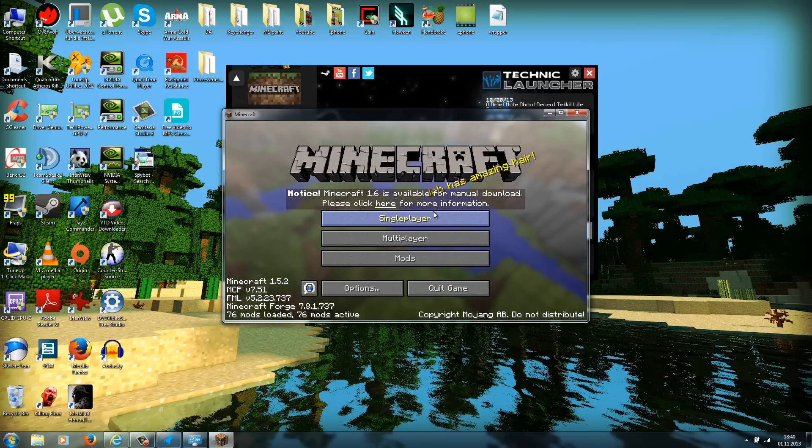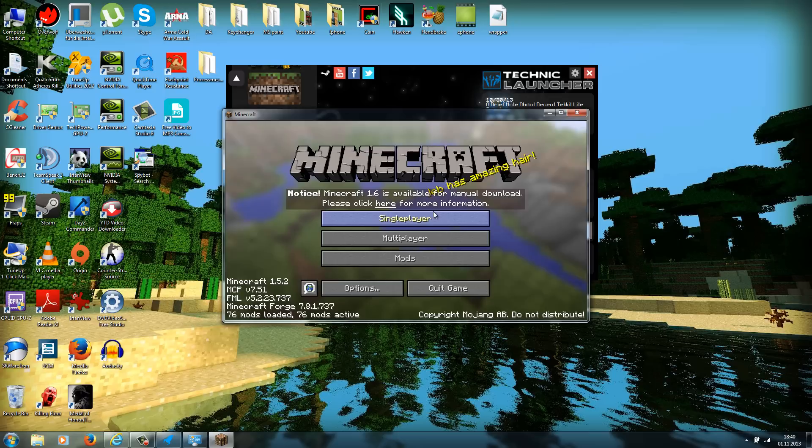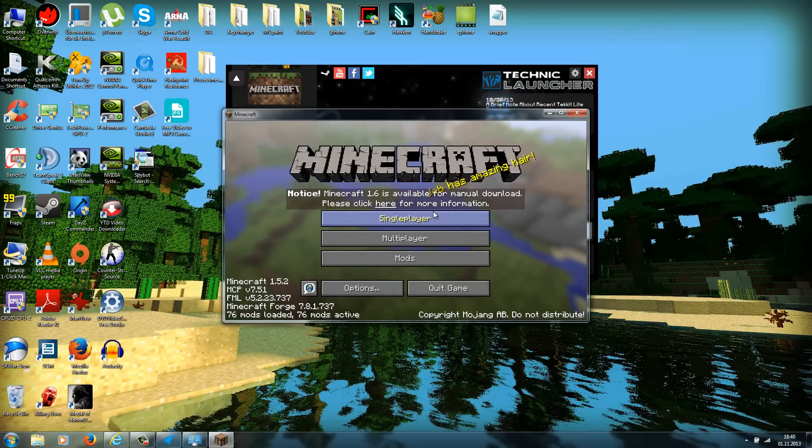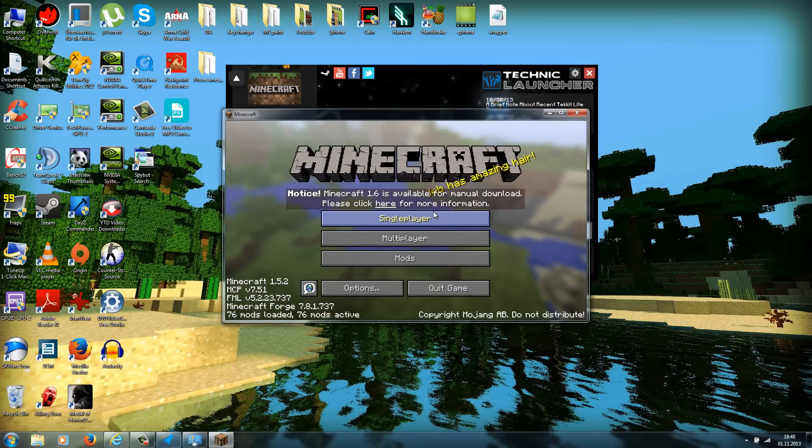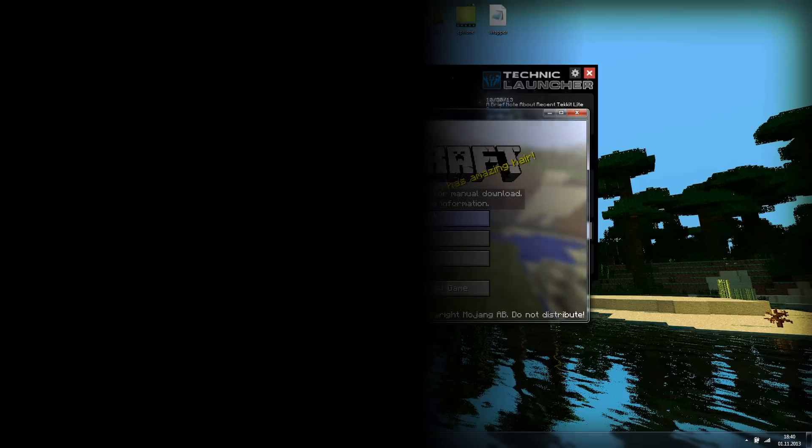Now you can go to single player or multiplayer and enjoy Tekkit. So this was my tutorial, how to install the Tekkit mod for the bought version of Minecraft. I hope you enjoyed it. If you have any questions, just feel free to ask and leave here a comment under this video. Thanks for watching, and as always, see you again in my next videos. Bye guys.